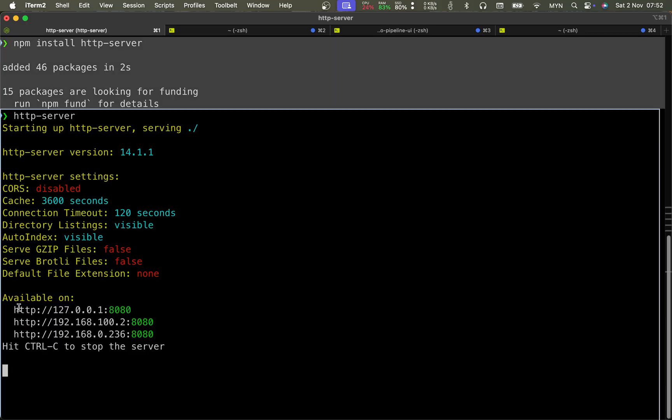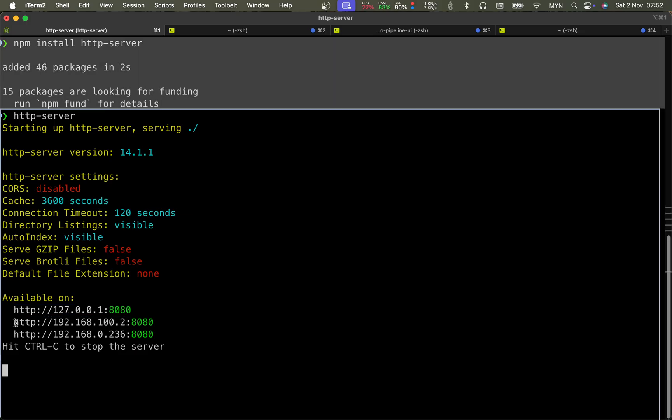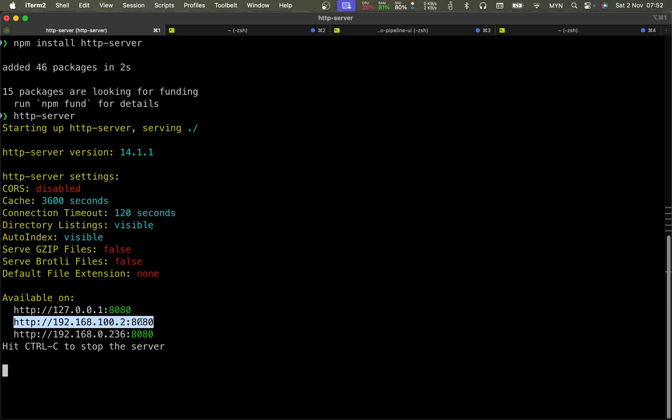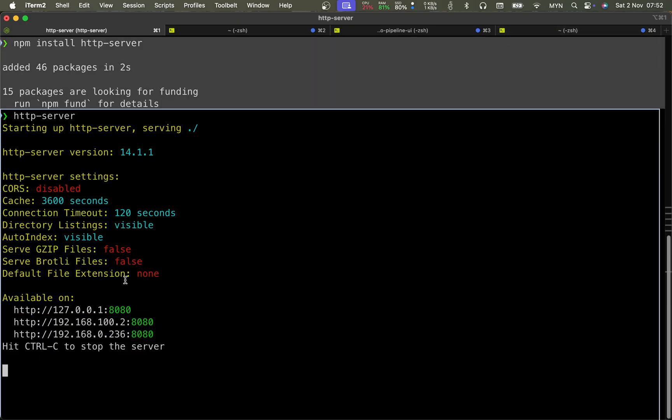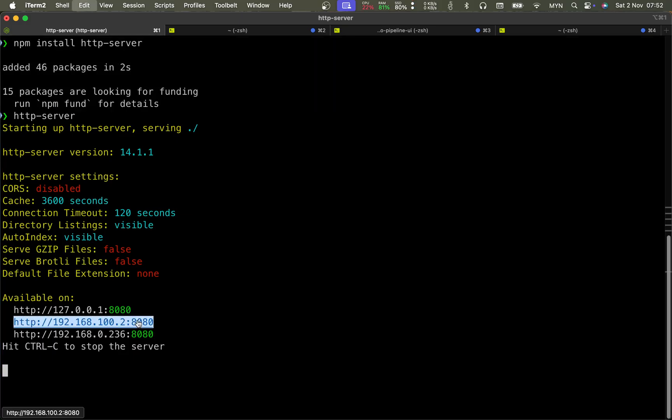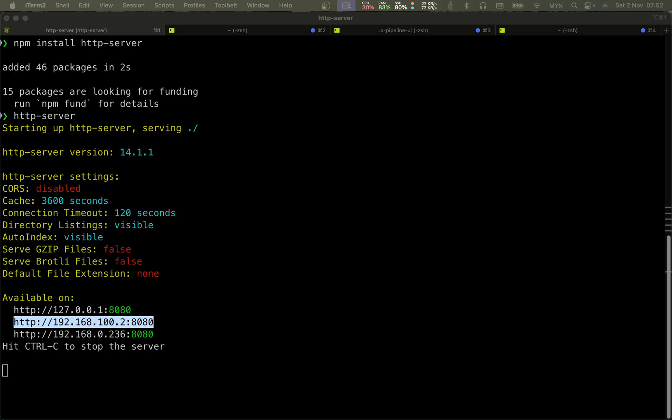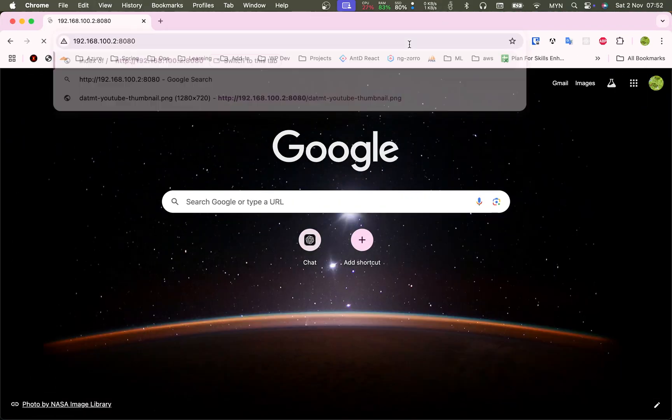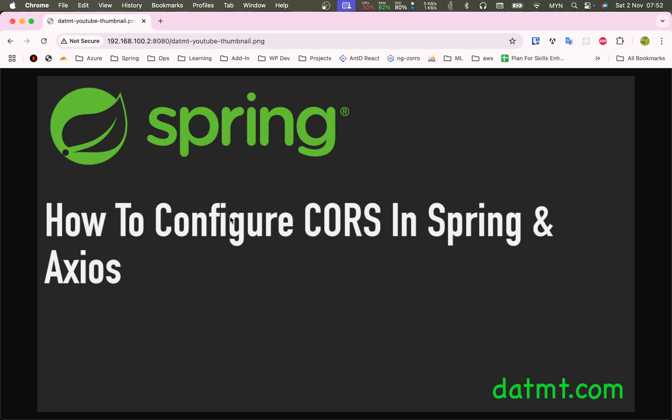This one only available on the local machine. This one is available on one of my local network, and this one because I use both Wi-Fi and cable connection, so I have these two addresses. Let's try this. Open this on a browser. Sure enough, you see all the content on my desktop here. If I click here I can see the image.